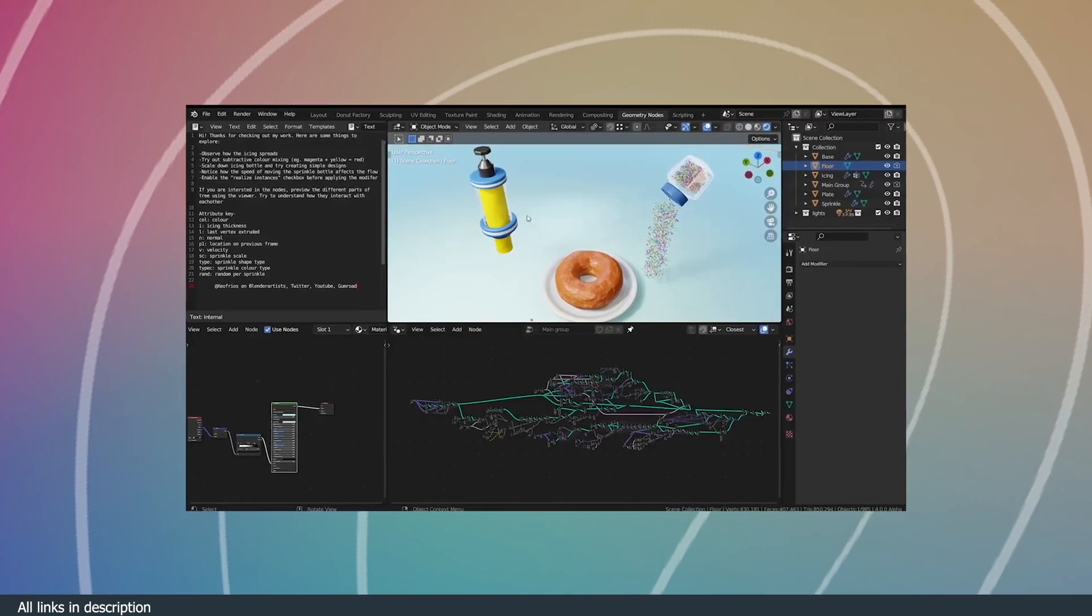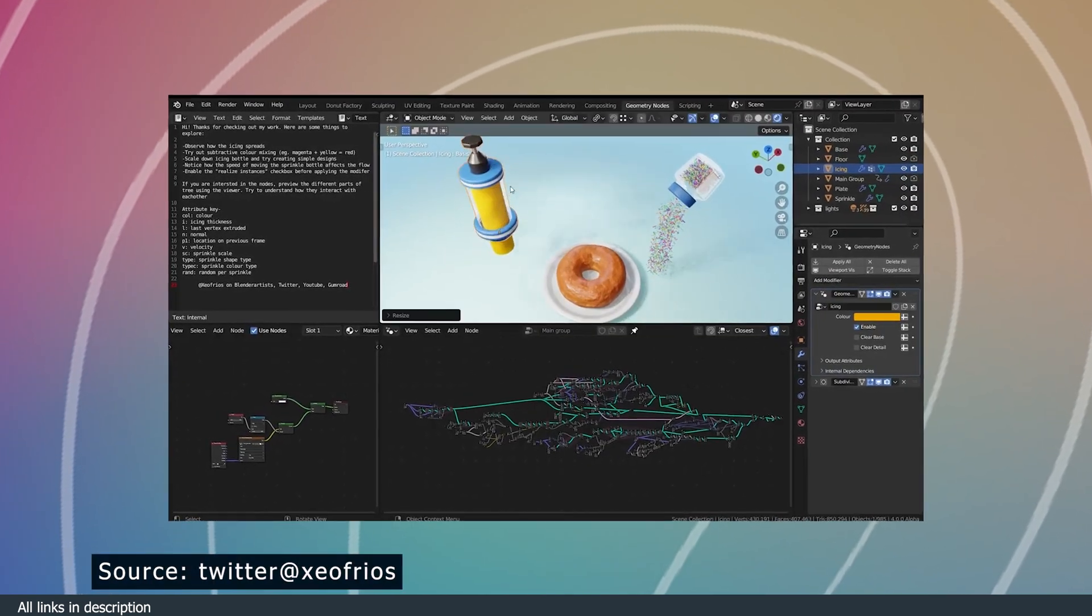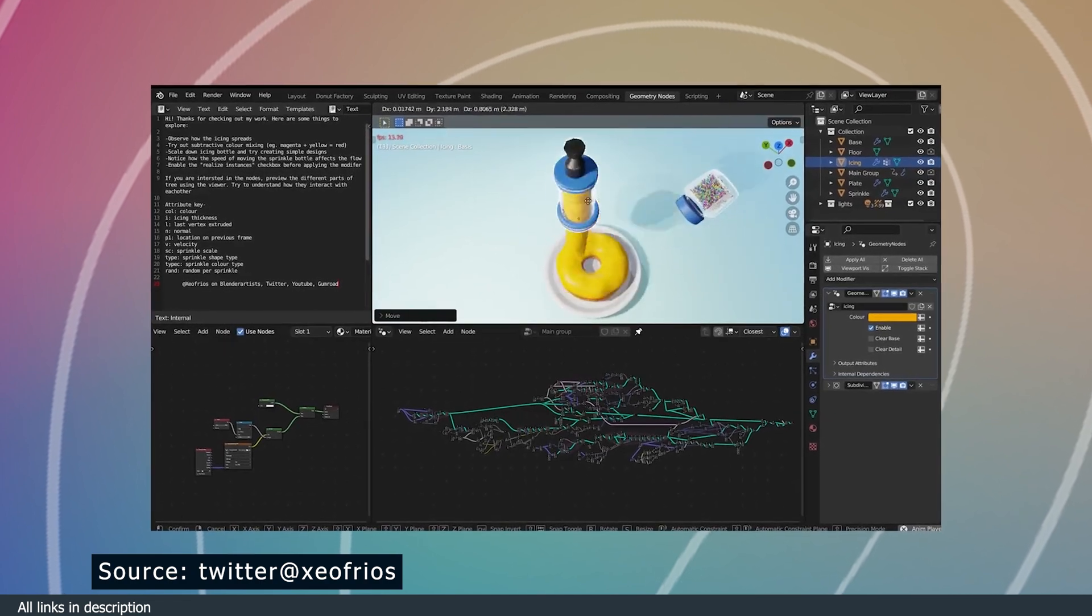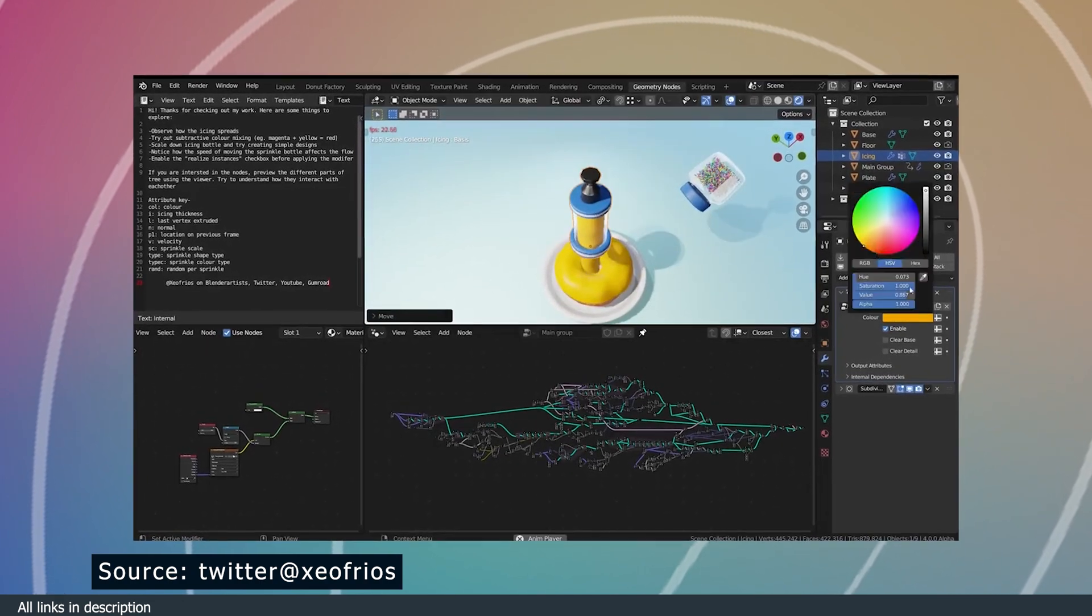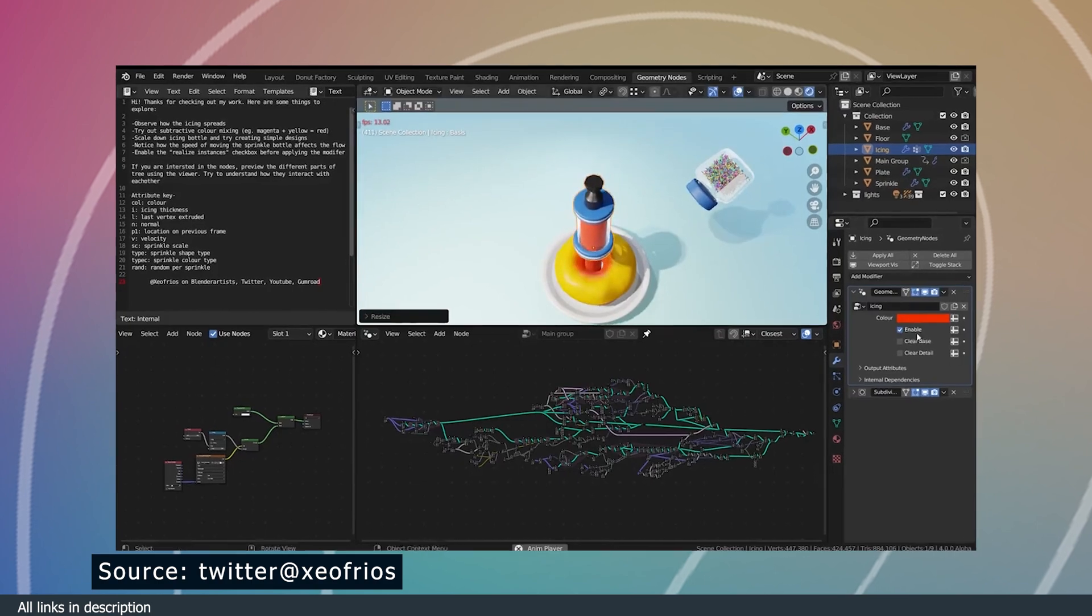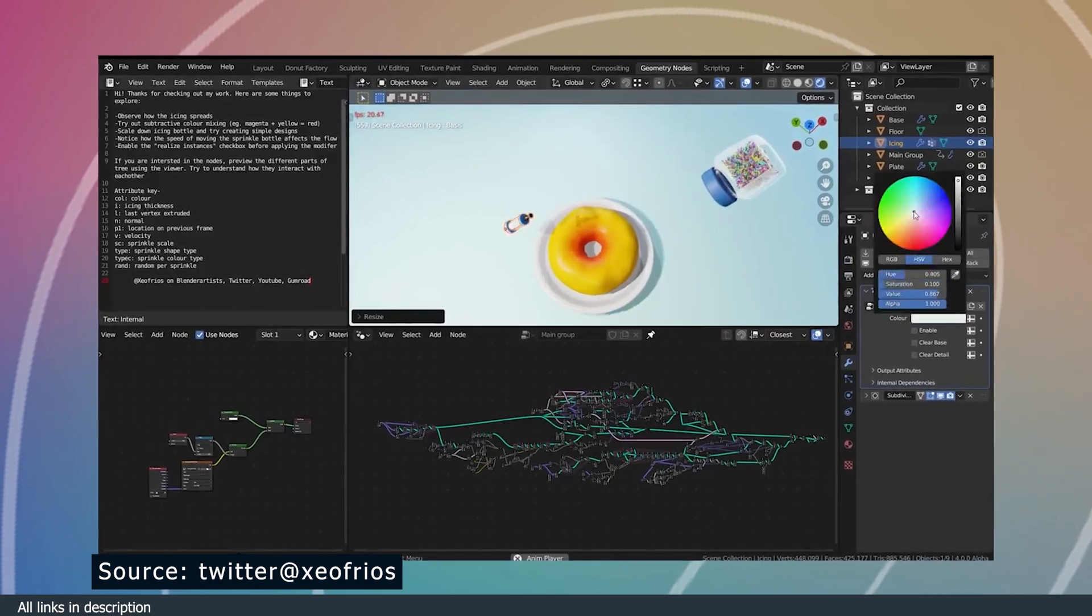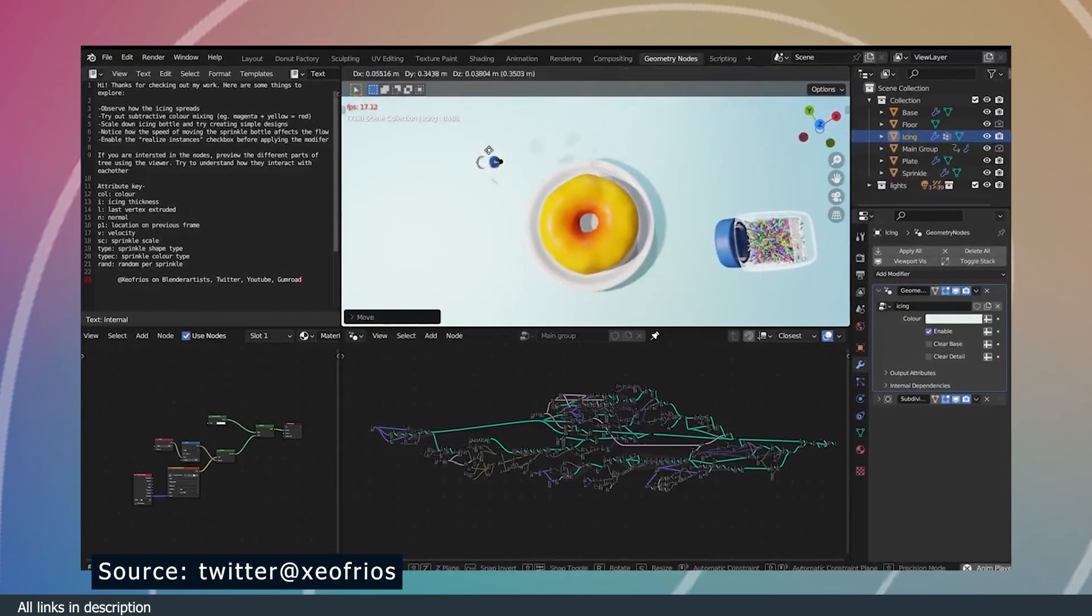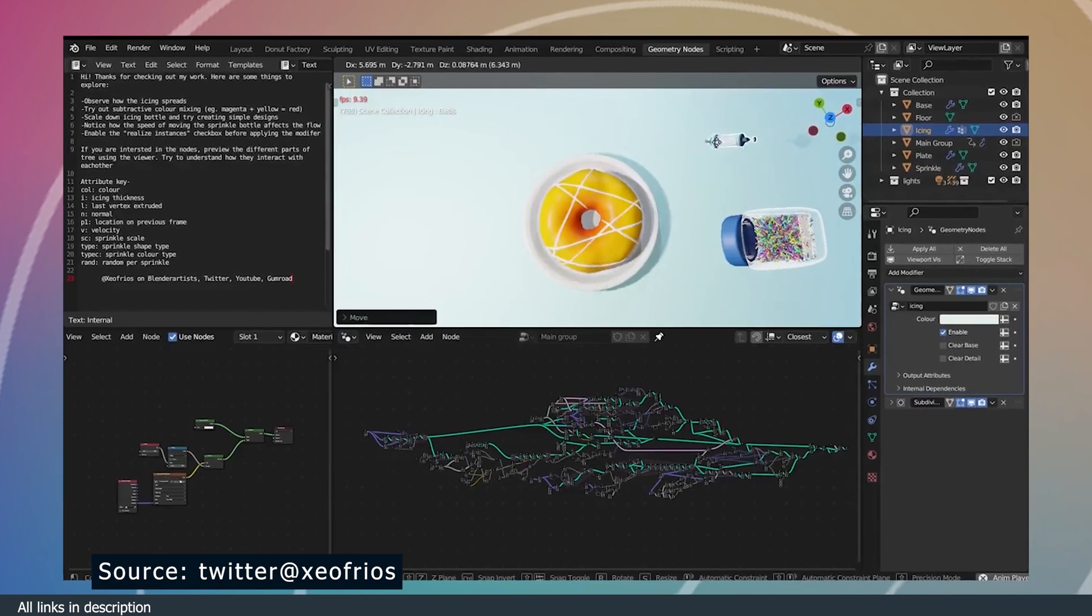Speaking of unconventional workflows, Zeofleos shows how you can create the Blender Guru donut by doing everything manually. He's not playing tricks on you by using a particle system or fancy shaders. He's doing everything like you would in your kitchen.